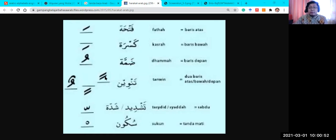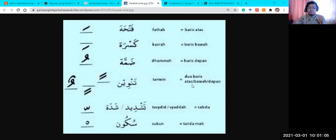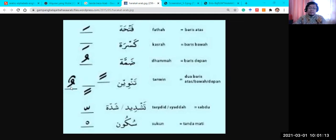If you find double Fathah, that is called Tanwin — it's double lines either above or below the Arabic letters. Double Fathah is pronounced 'An', double Kasrah is 'In', and double Dhammah is 'Un'. The Arabic letters recognize this as Tanwin.